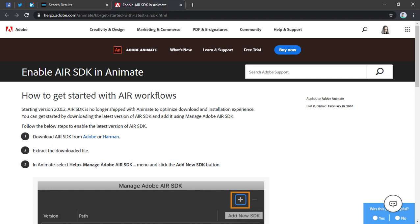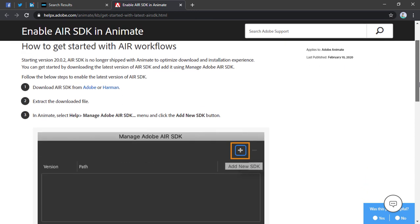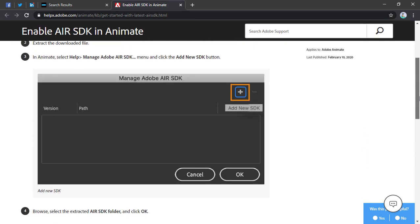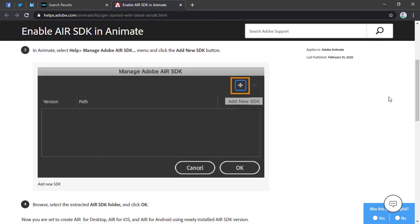That link brings us to the enable Air SDK in Animate workflow. Now this particular workflow is really the same that it's always been. You go to help manage Adobe Air SDK and add a new SDK.